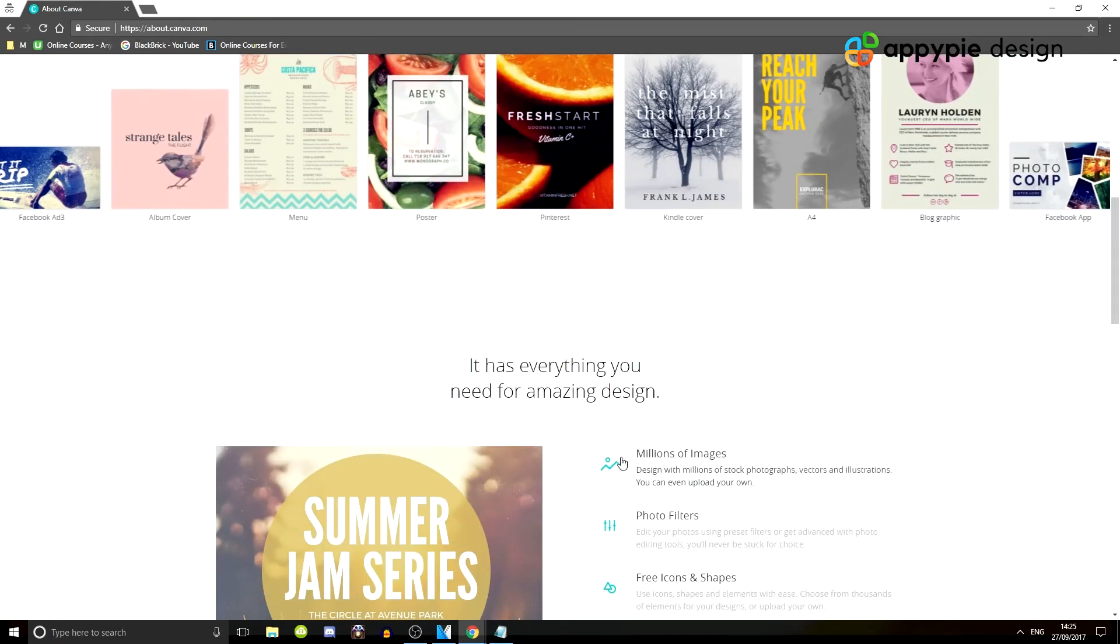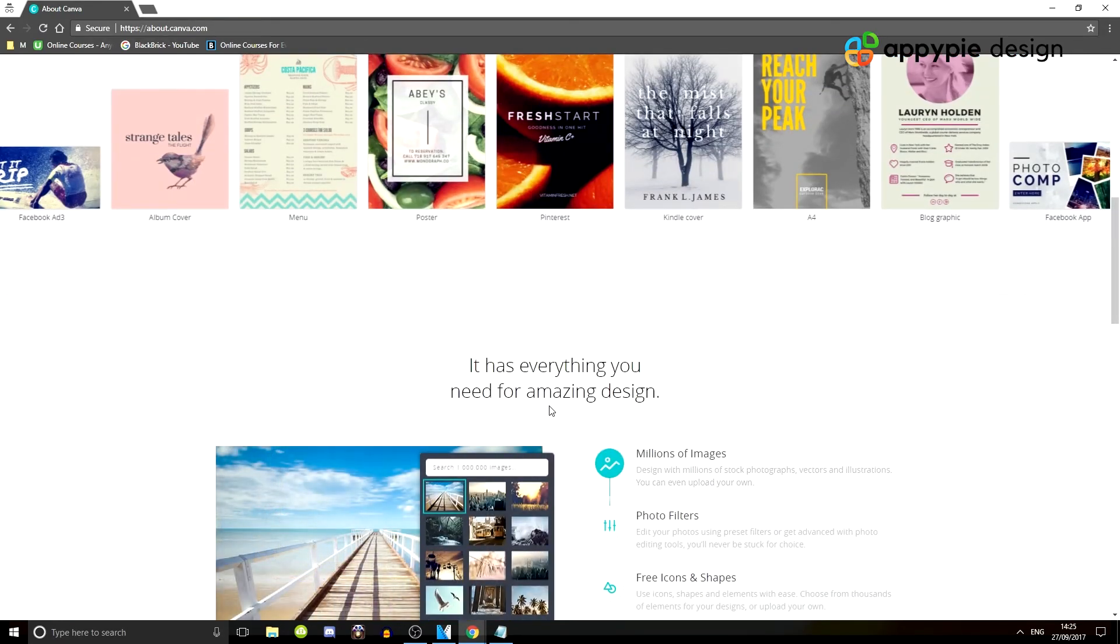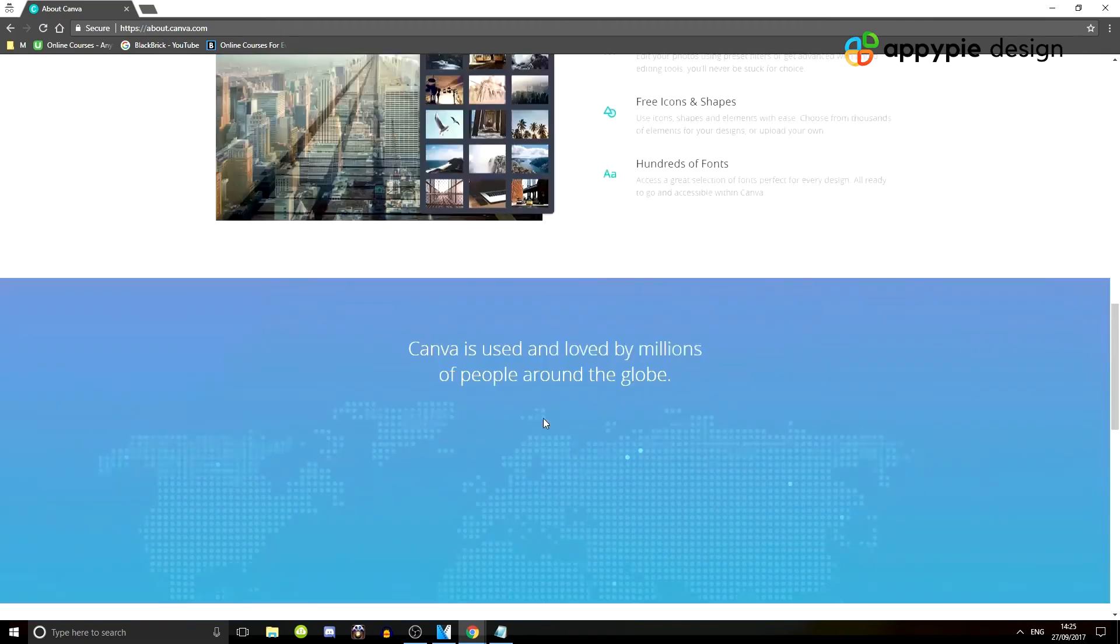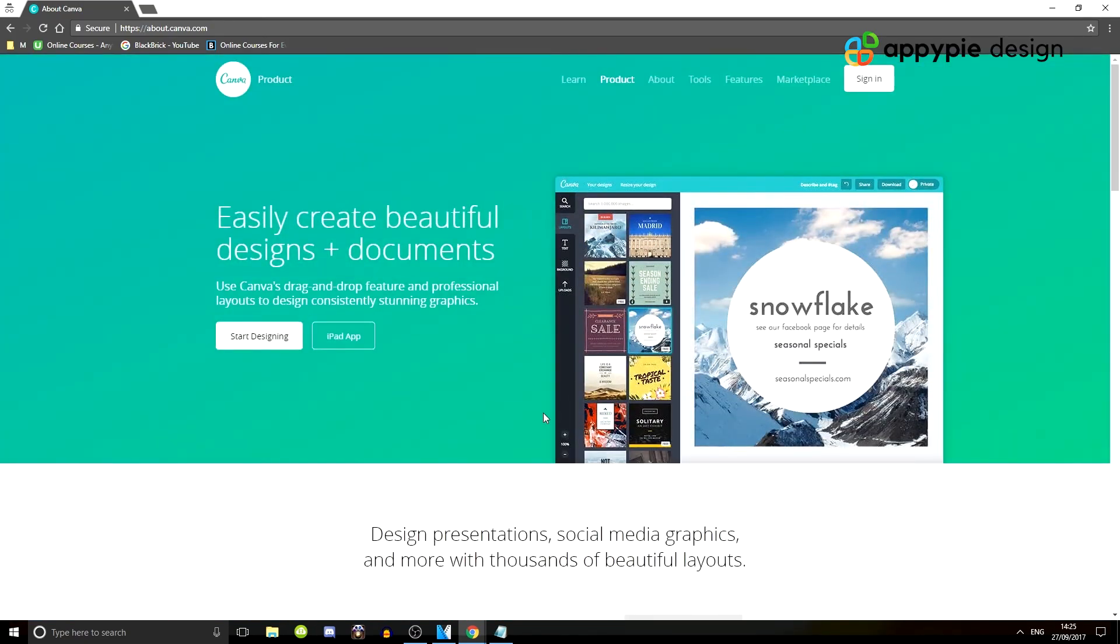So yeah, that's that. It's canva.com, canva.com. And then you will be on the website, ready to sign up, log in, and start designing.